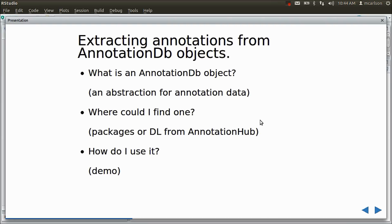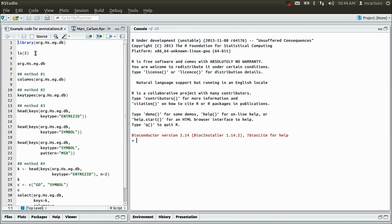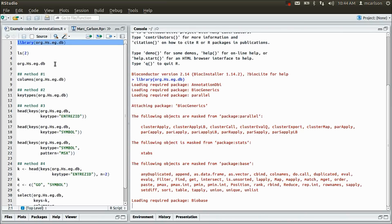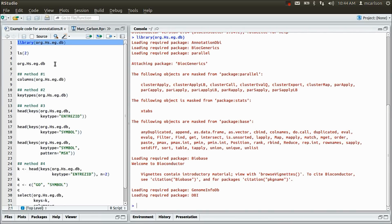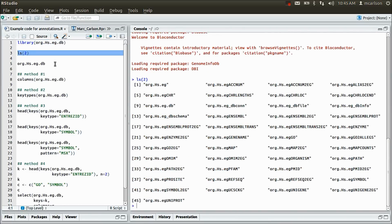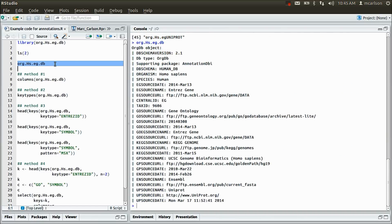You can find them inside of packages, you can also find them inside of the Annotation Hub. Now I'm going to give a demo. I'm going to load up a little library here, and this is the orghsegdb library, and it contains an AnnotationDB object. I can see that if I just list the contents — this package also lists a whole bunch of other objects, but I'm only going to be looking at the orghsegdb object.